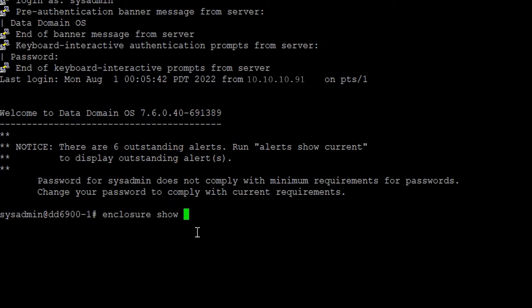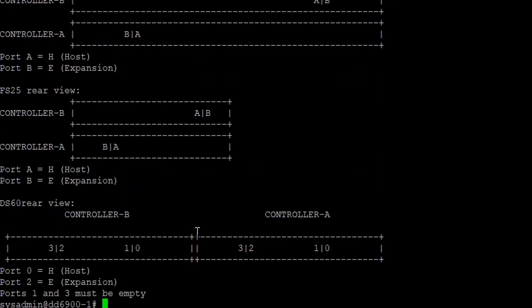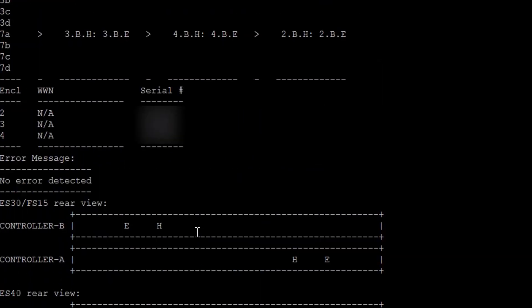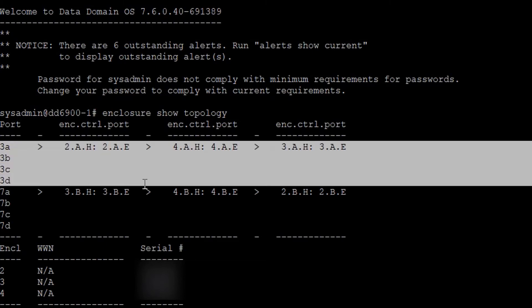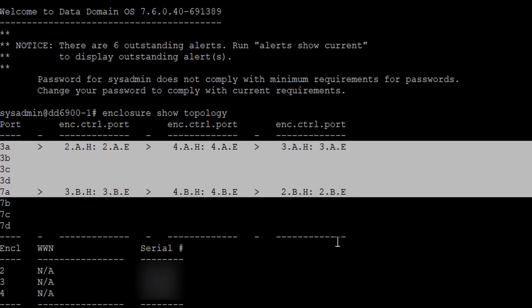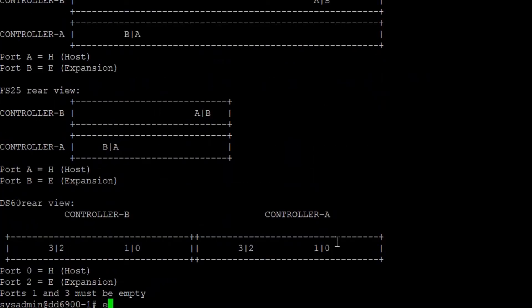Step 8: Check whether the enclosure topology is correct. Check whether any error appears with an asterisk next to the ENC control dot port field. Test communications on the ports with cables connected for 5 minutes. If there is an error, it is recommended to reseat the cables or LCCs.